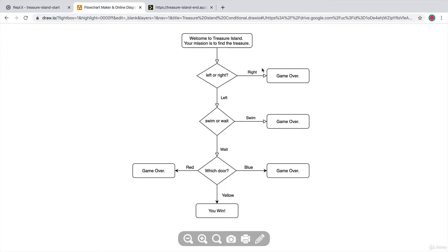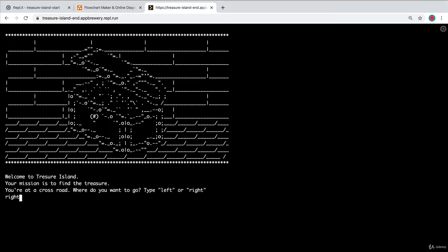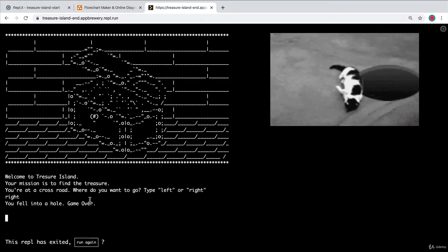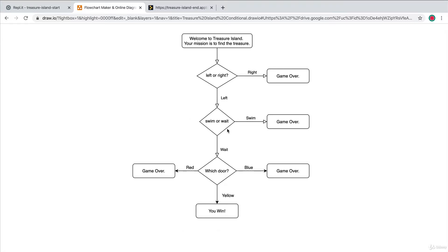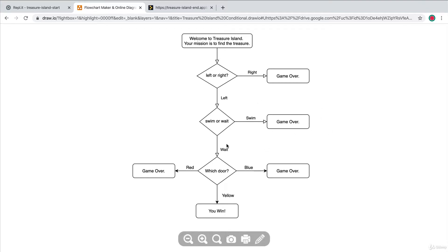If they choose right or any other condition, tell them they've lost — game over — for some reason. In my case, choosing right means they fell into a hole, game over, but you're far more imaginative so go ahead and make your game really fun. If they chose left, we take them to another question asking whether they want to swim or wait for a boat. If they swam, it's some form of game over — there's crocodiles or whatever it may be. If they chose wait, we take them to the third and final question: choose between three doors, and only the yellow door leads to winning.